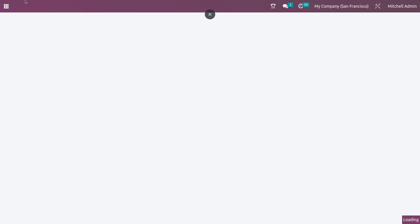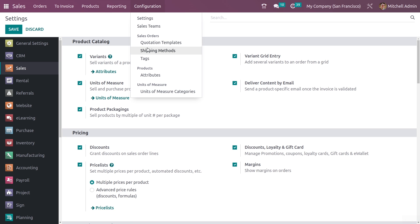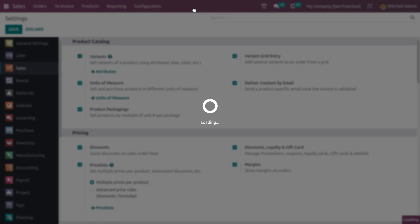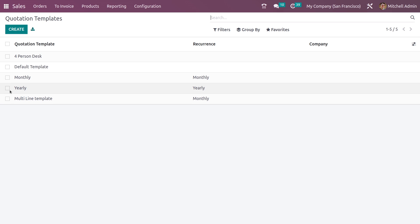Let me show you how to create a new Quotation Template. Here in the configuration settings tab, you can see the Quotation Template option, so let me select that. Here you can see the pre-configured Quotation Templates, and now let me create a new one.